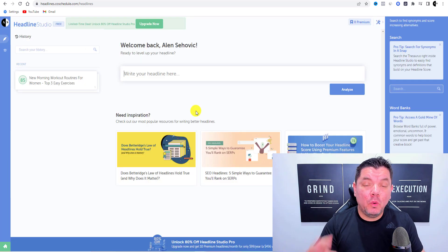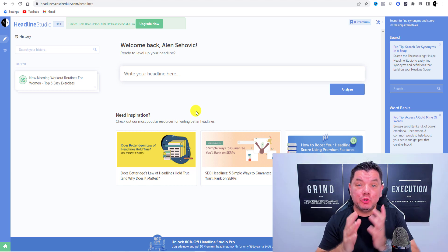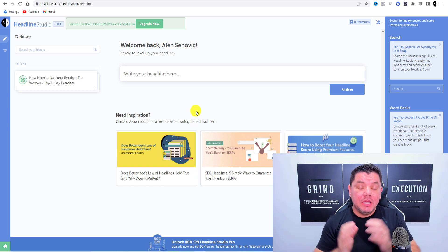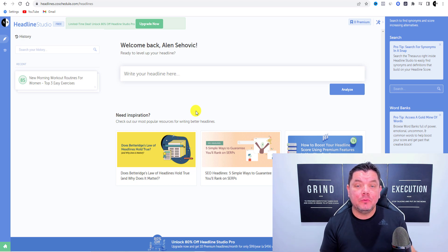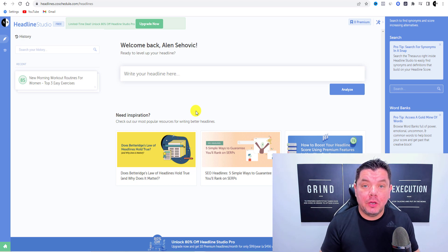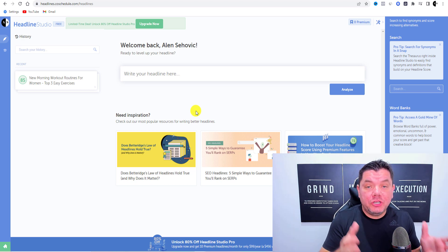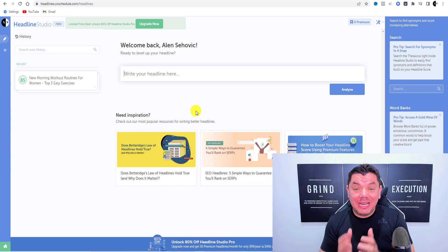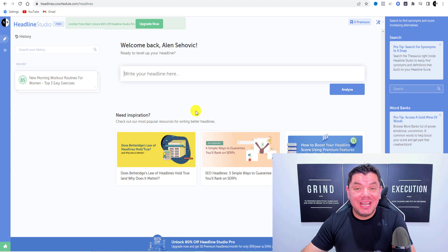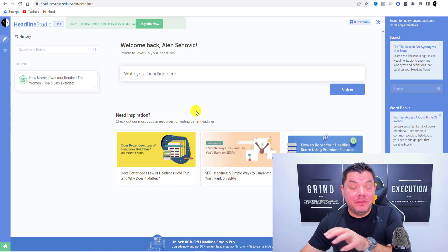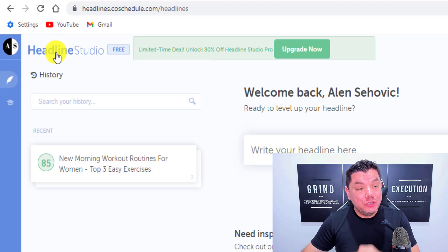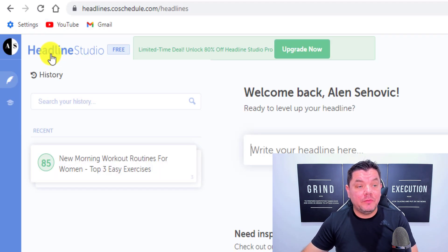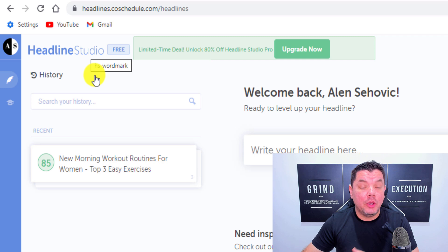Tip number four is all about constructing your title so that it is super appealing, clickable, and compelling enough for people to click and watch your video. It's not easy creating these extremely viral titles, which is why I recommend a software called Headline Studio.